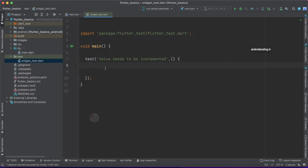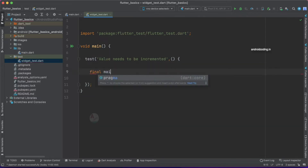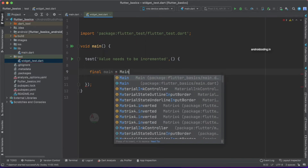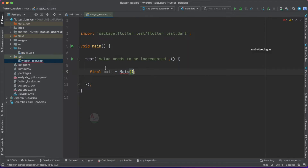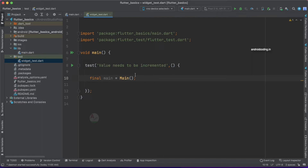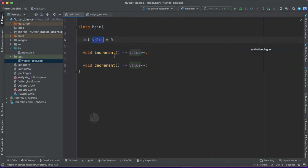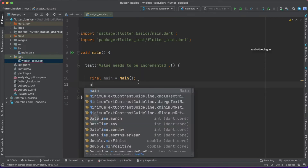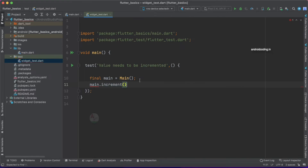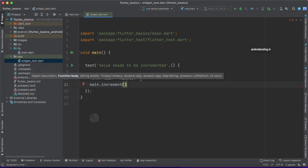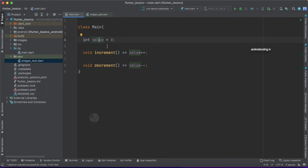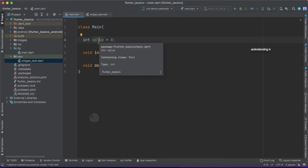Let's create an object for main.dart: final main = Main(). You also need to import main.dart — so import the library. Now main.dart is imported into widget_test.dart, and with the help of the main object you can access both functions and also the variable.